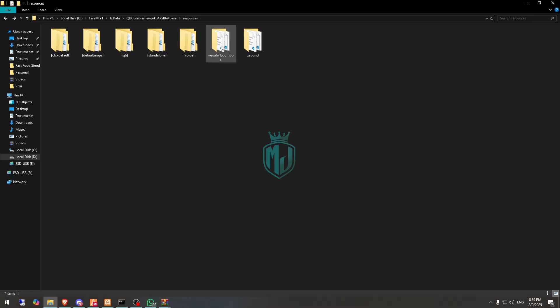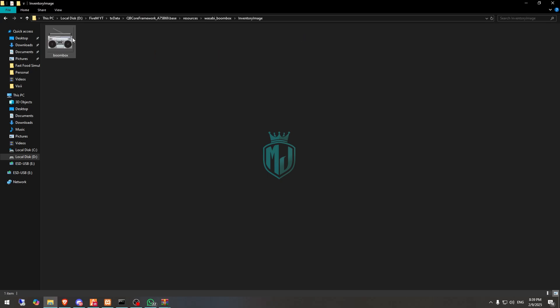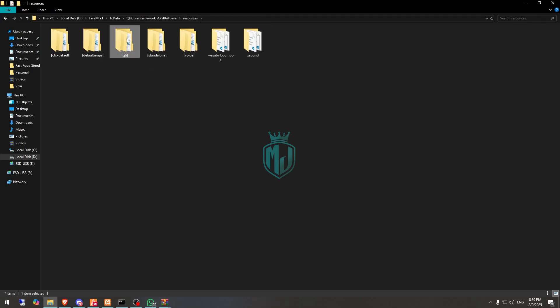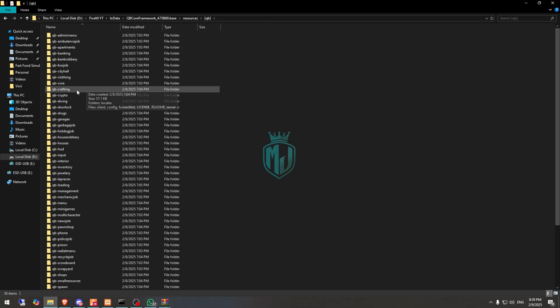Now go to the Boombox script folder and you will see the inventory image right here. We need to add this image to our inventory.